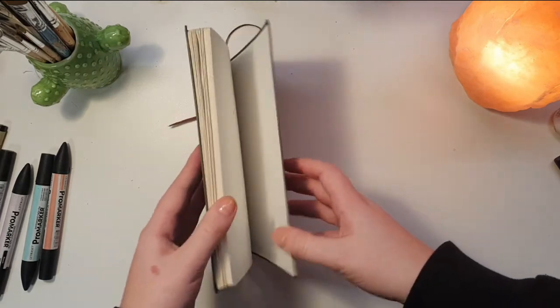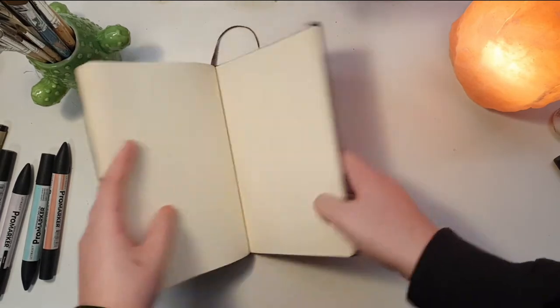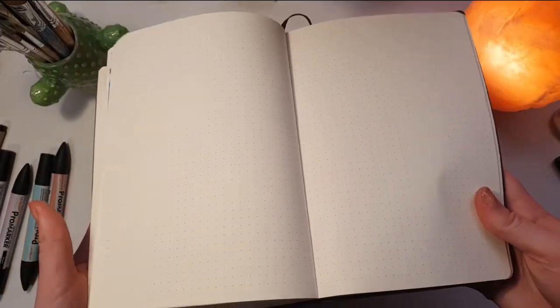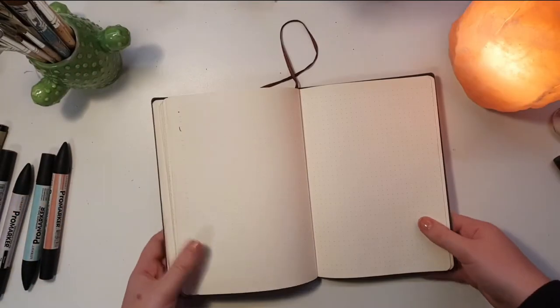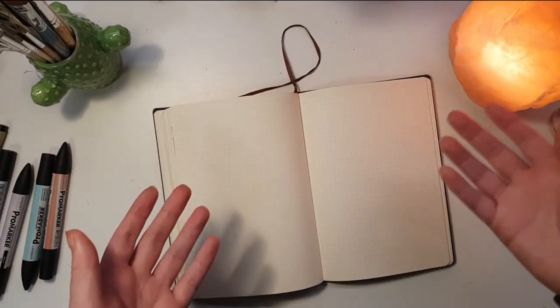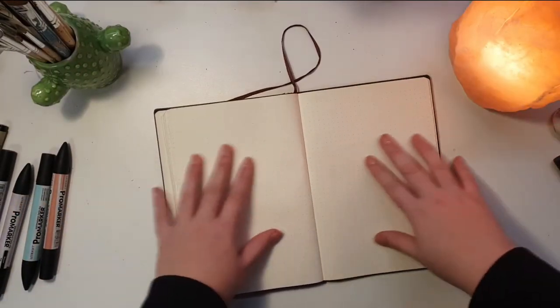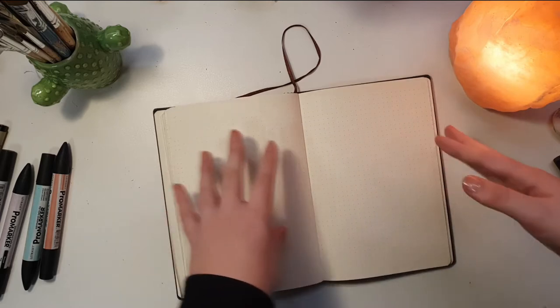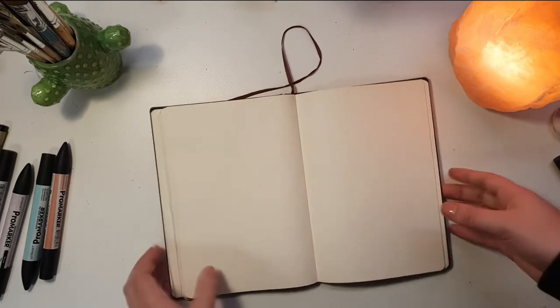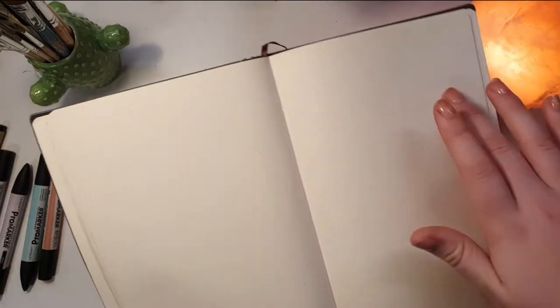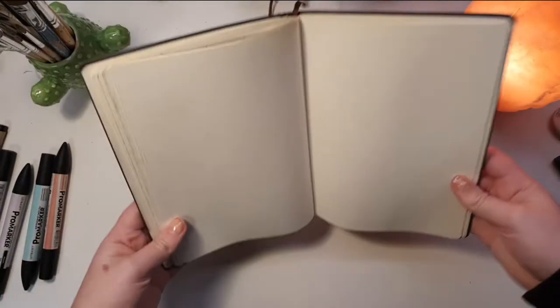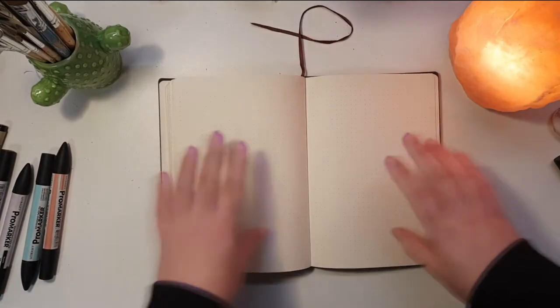But honestly you could get by with any kind of paper. A book is ideal, but if you can't afford one then you could definitely get by by just folding up some printer paper and using that. I'm using a book that I bought from a store called Kenji.